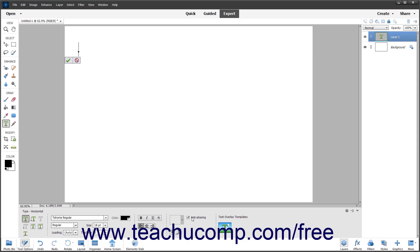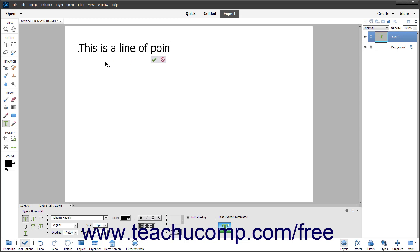After applying the initial text options, then type the text using the keyboard. Press the Enter key on your keyboard to create a new baseline of text as needed.